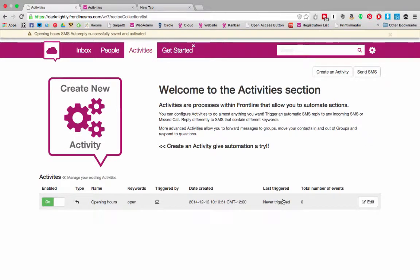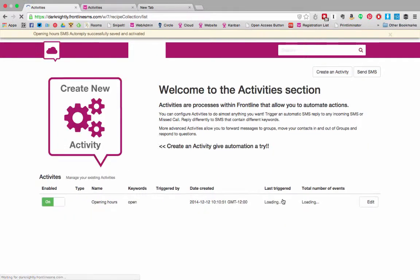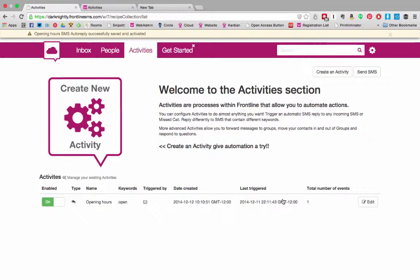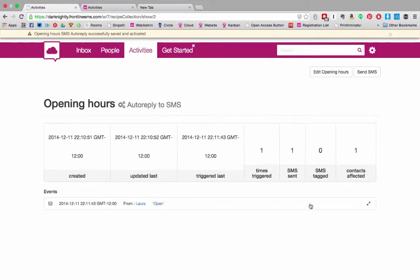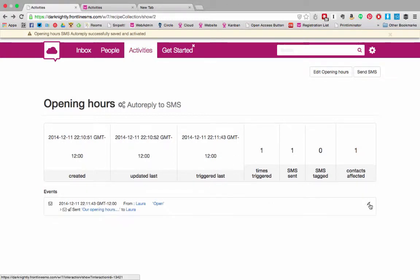I'm going to trigger it now with an incoming SMS. Any inbound messages that don't trigger activities will remain in the inbox. Now that I've sent the message in you can see it's been triggered once. If we go back into it you can see more detail. Here's my message and if you click on the expand icon you can see that we sent out the auto reply.